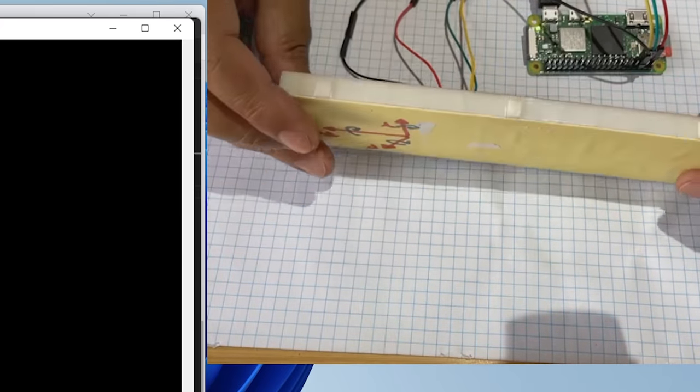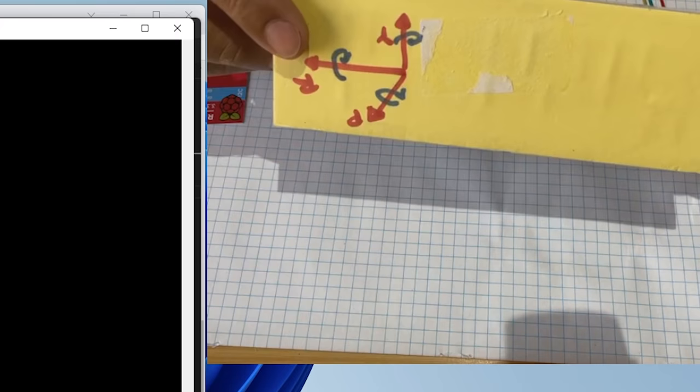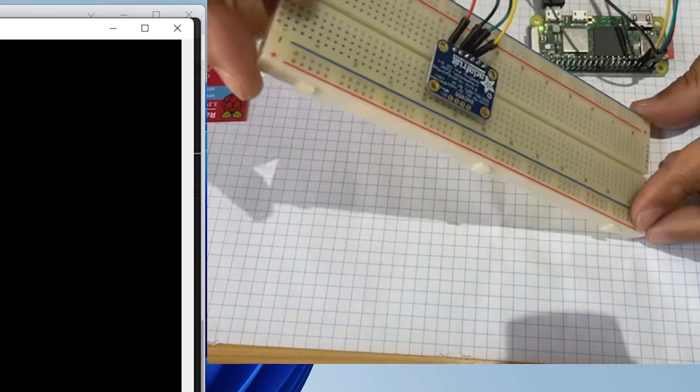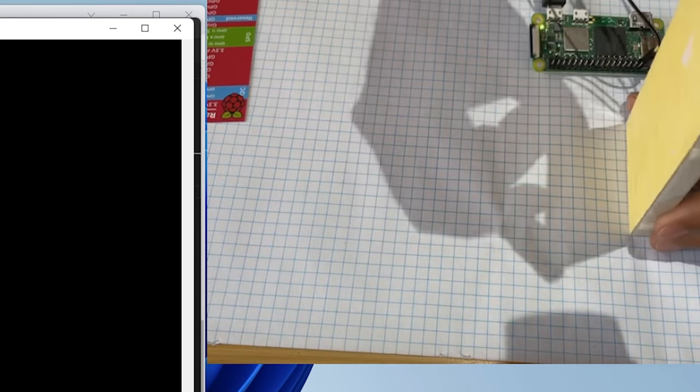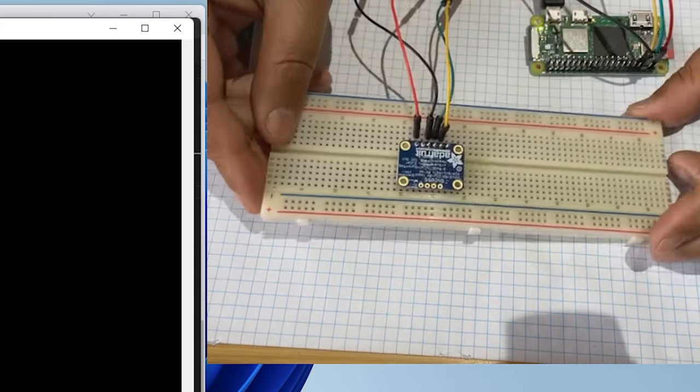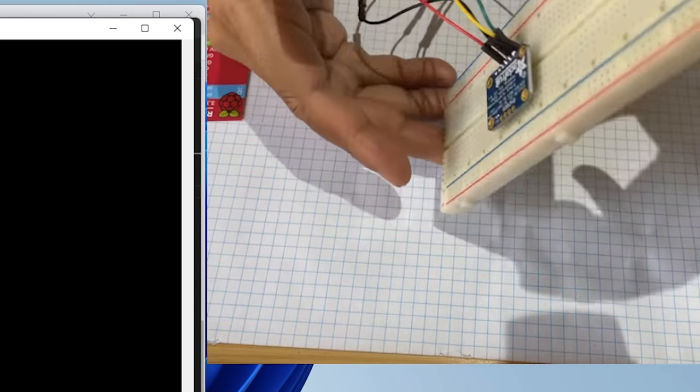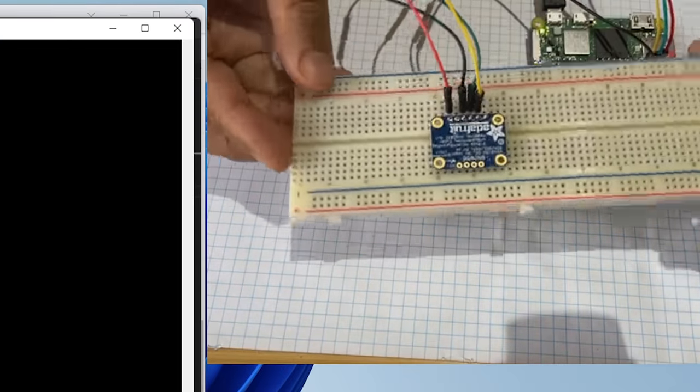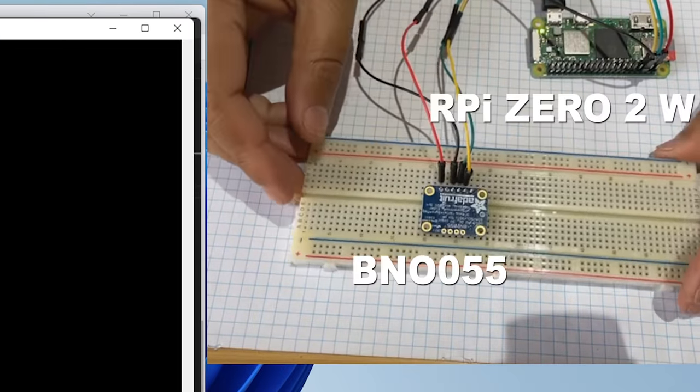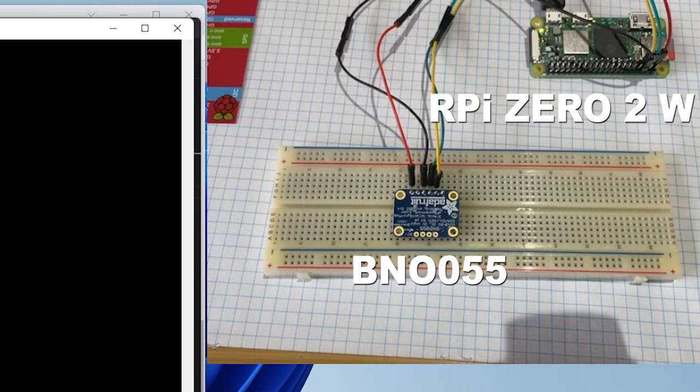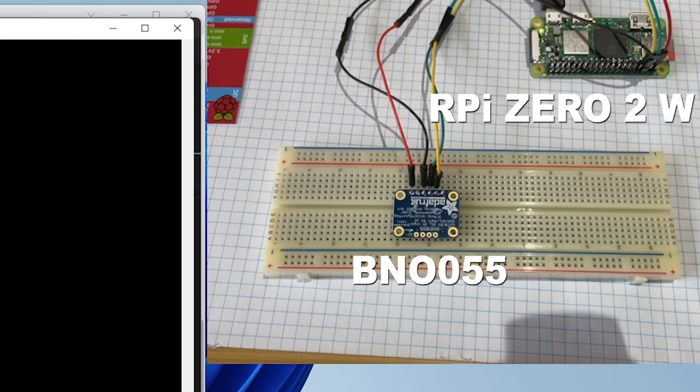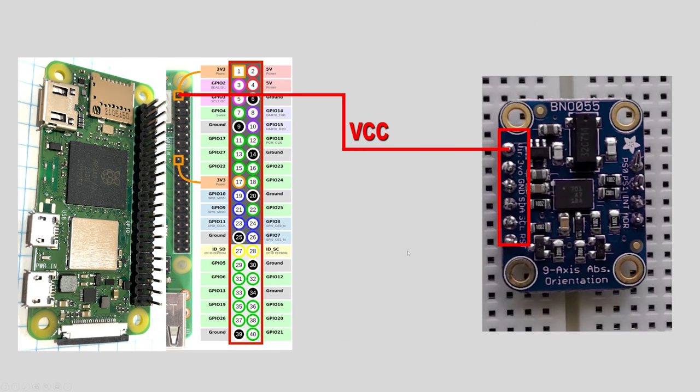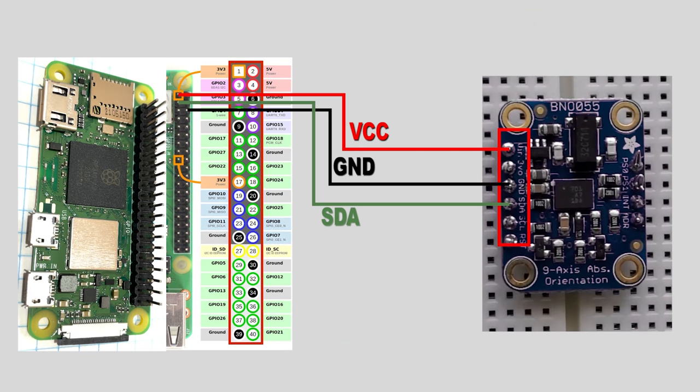In this circuit, BNO055 acts as a sensor to capture orientation data in 3D space in terms of local rotation, and Raspberry Pi acts as a data aggregator or controller collecting data from the sensor. As a controller, Raspberry Pi is also responsible to provide power supply to the sensor.